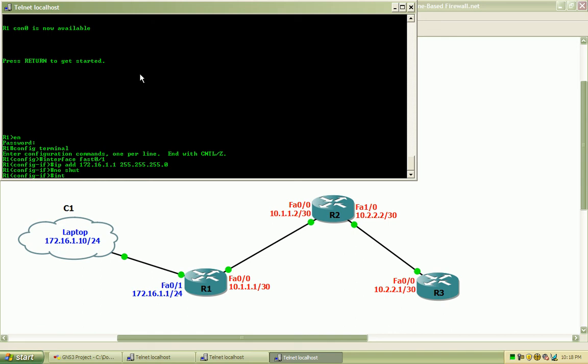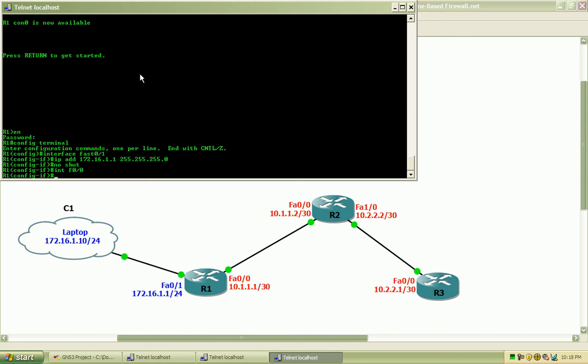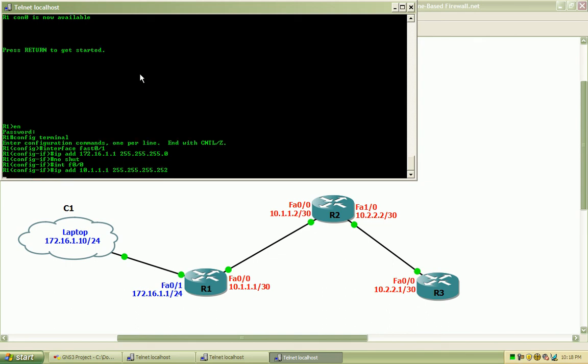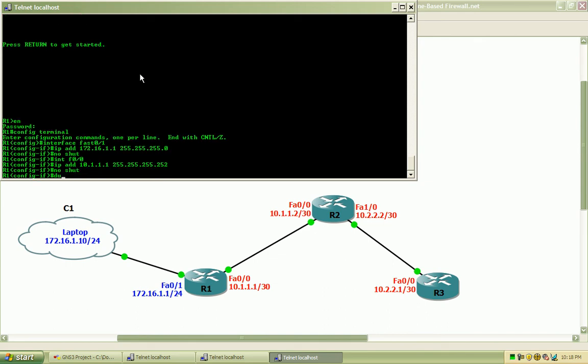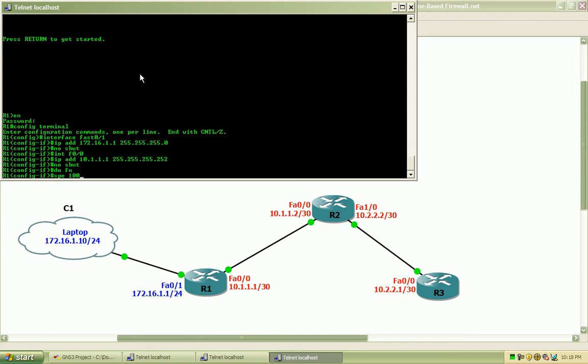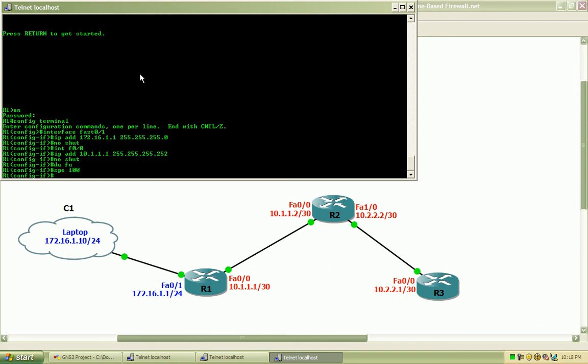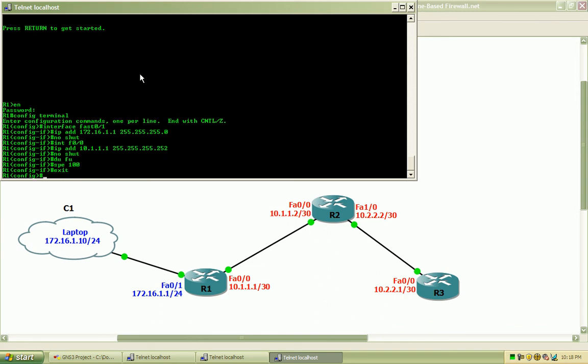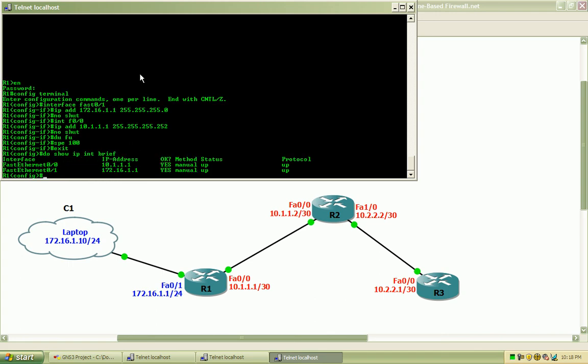We will next go into the FastEthernet 0/0 interface, and assign the IP address listed on the topology there. Hard code the speed and duplex. Do a show IP interface brief, and we can see that both interfaces are up.